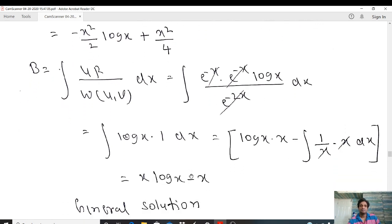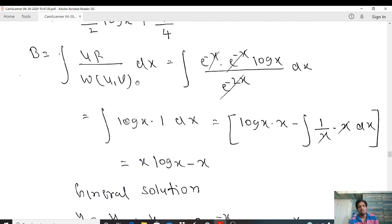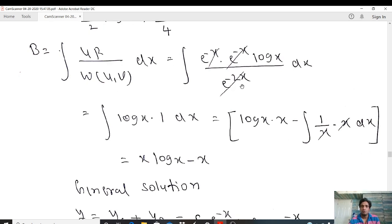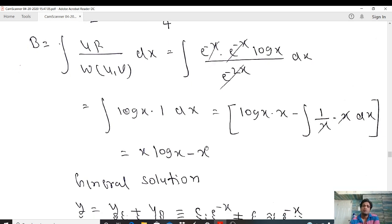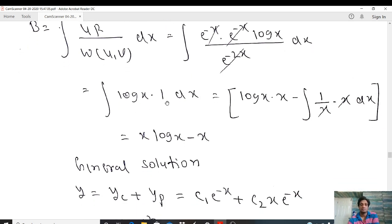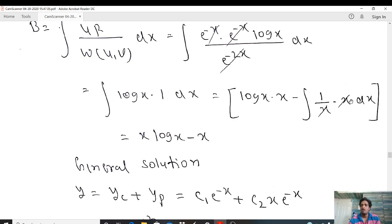Finding b: b = ∫(u·R / W(u,v))dx = ∫(e⁻ˣ · e⁻ˣ·log x / e⁻²ˣ)dx. The exponentials cancel, giving b = ∫log x dx. Writing log x as log x · 1 and applying integration by parts: b = x·log x − ∫(1/x)·x dx = x·log x − x.